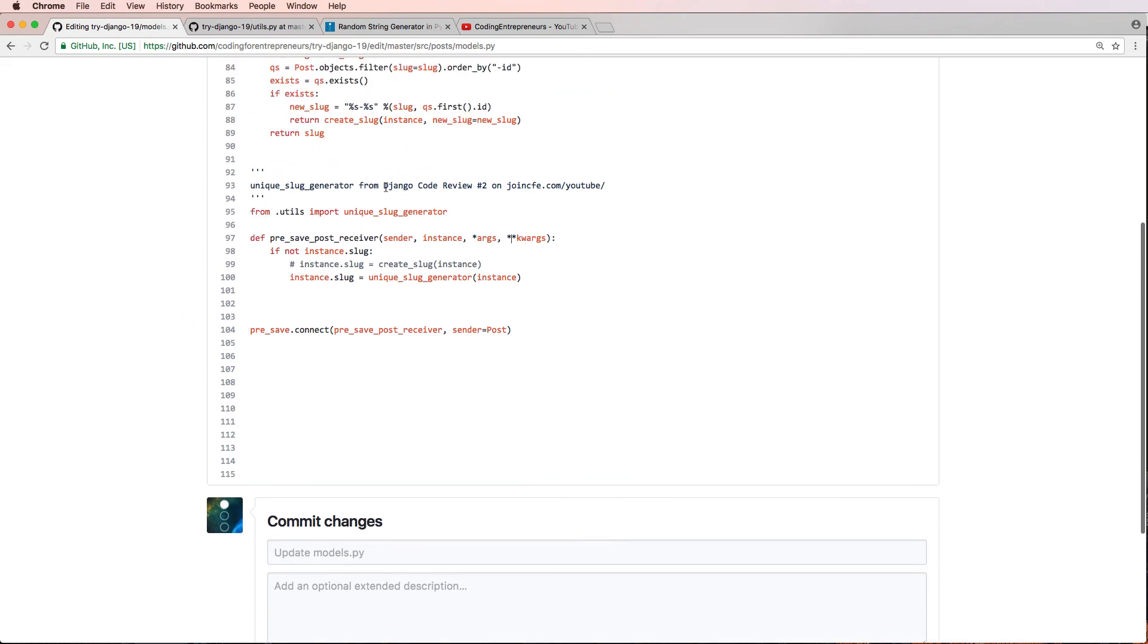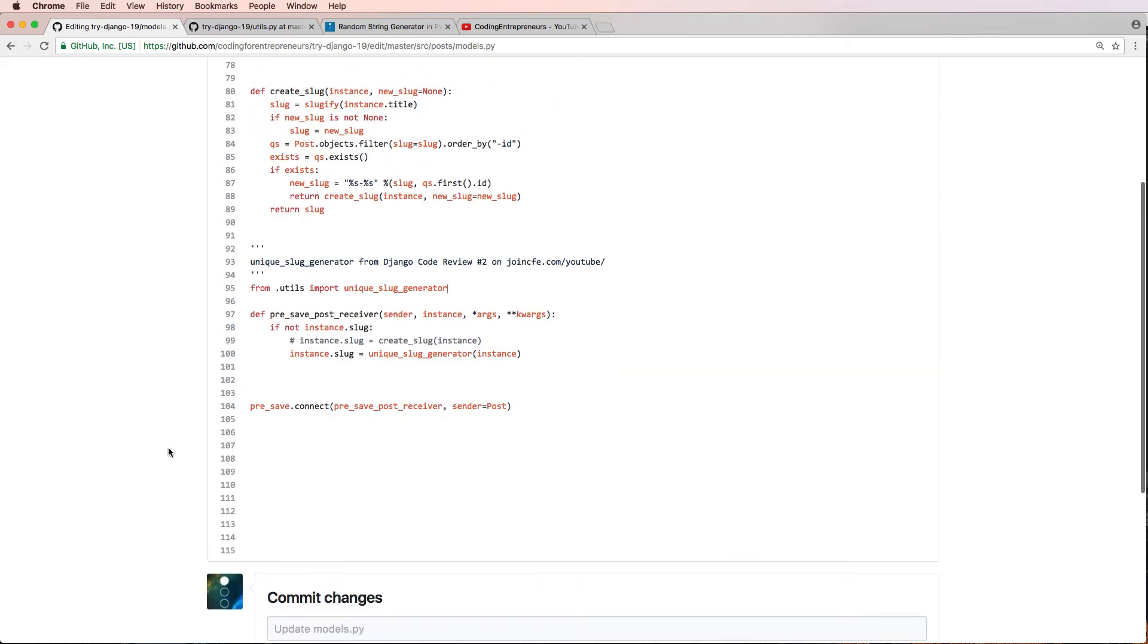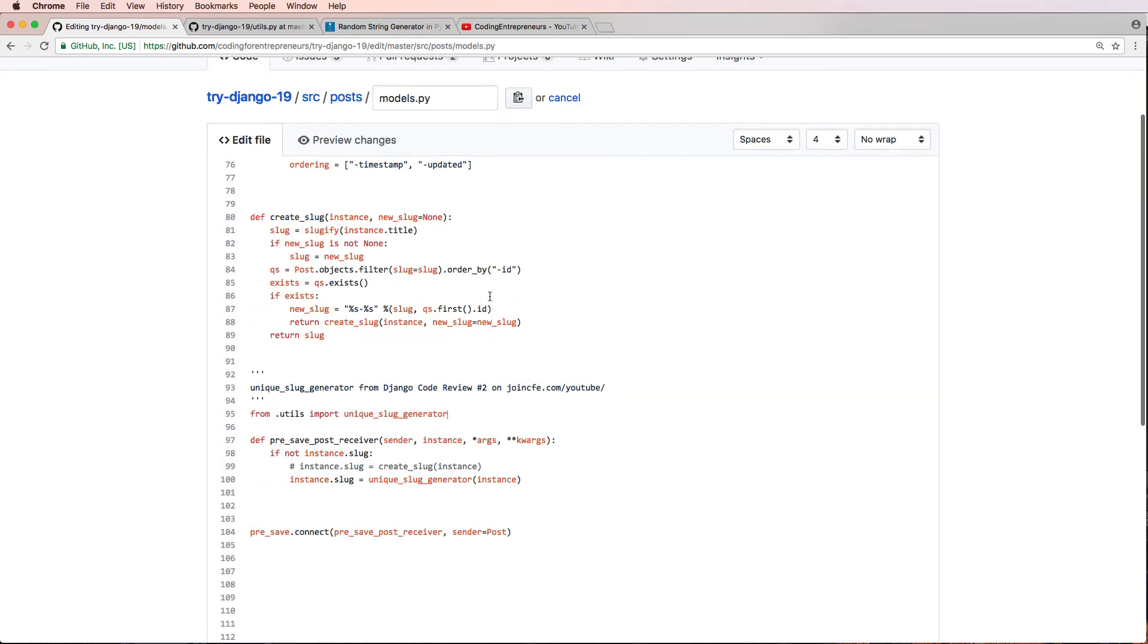If you want to see your code reviewed, please let us know in the comments on joincfe.com/youtube for any given Django code review. The ones that are newer will get more preference. Again, we're going to be doing this by random and we haven't done this before, so it's something new that we're trying out.